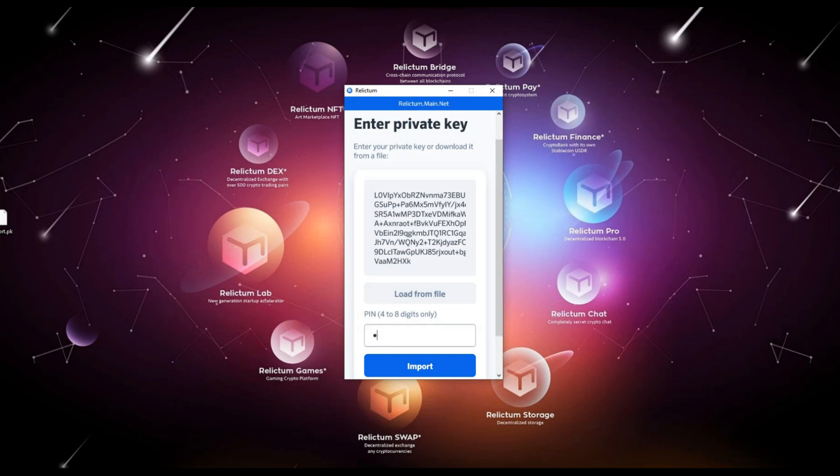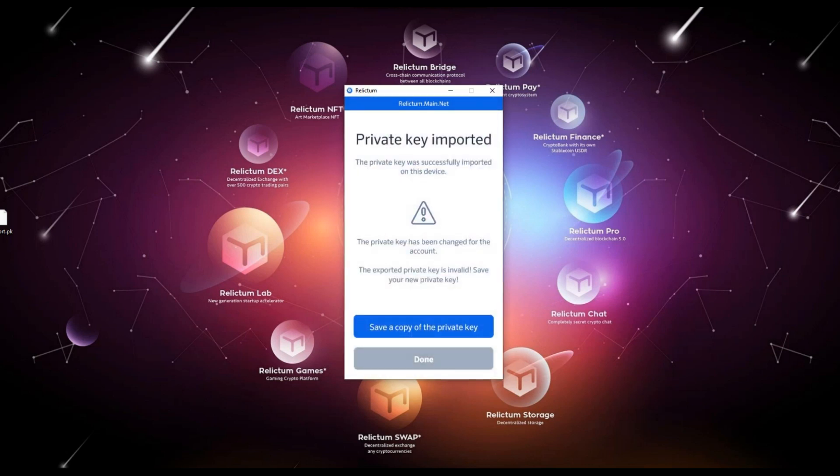Next, enter the PIN code that you have chosen for encrypting the key. The PIN code is four to eight digits long. Click the import button. After a successful import, the application will prompt you to immediately save the new current private key.